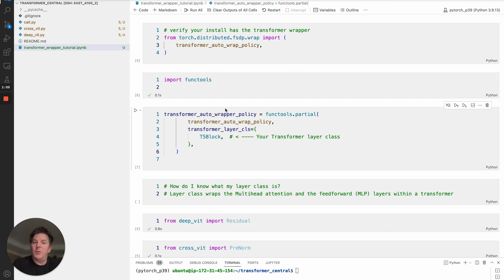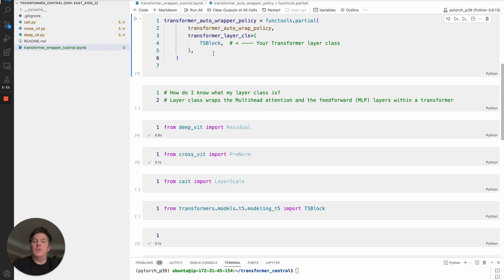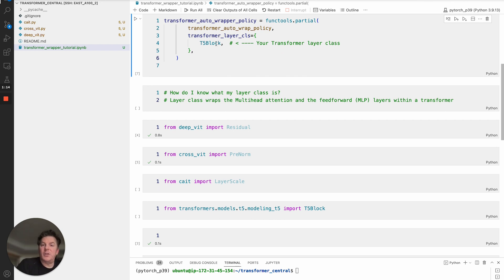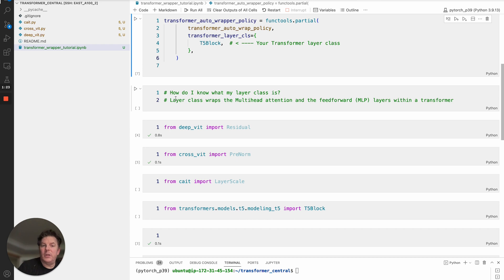The big thing is you need to register your transformer layer class. In this case, if we were using T5, it would be T5Block. The question is: how do I know what transformer layer class should I be registering to ensure this is an efficient sharding plan? The layer class in the transformer will be wrapping your multi-head attention and feedforward layers.